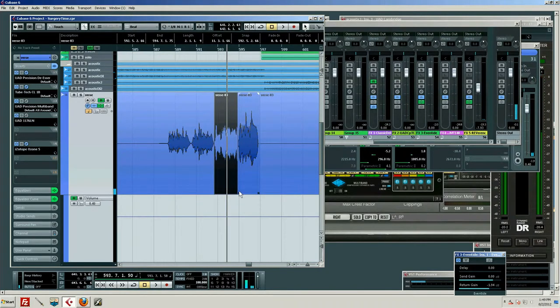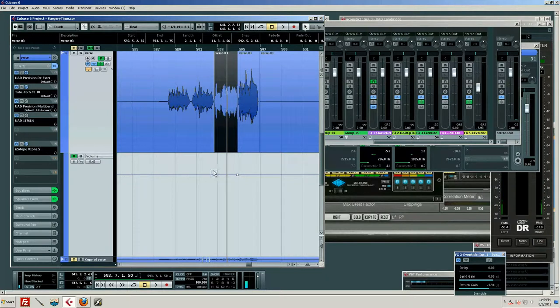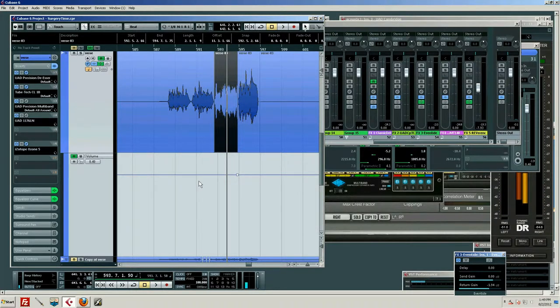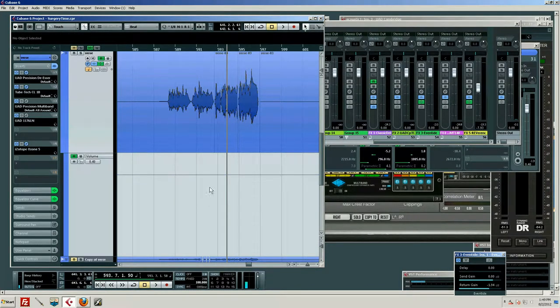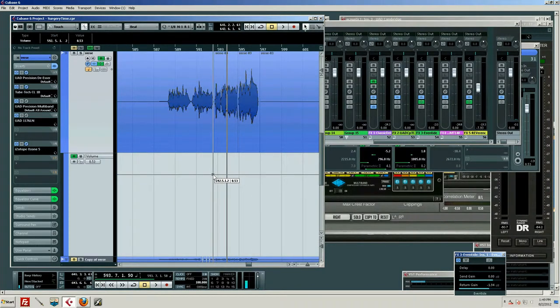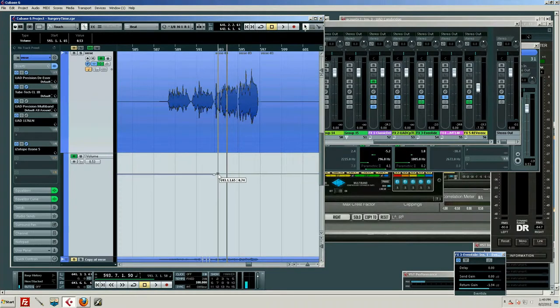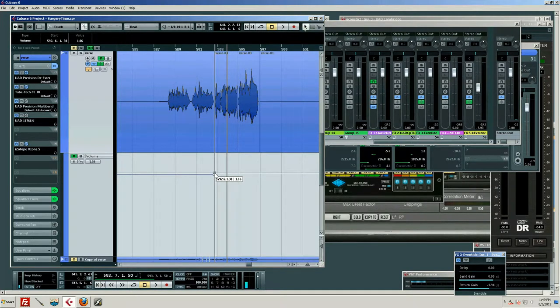Those guitars are a little loud right now and normally I'd probably pull those down a hair, but for now we're talking vocals. Let's just assume for some reason that we have to keep those guitars up. What I'm going to do is just grab my little automation and draw it. I'm just going to pump it up say a decibel.